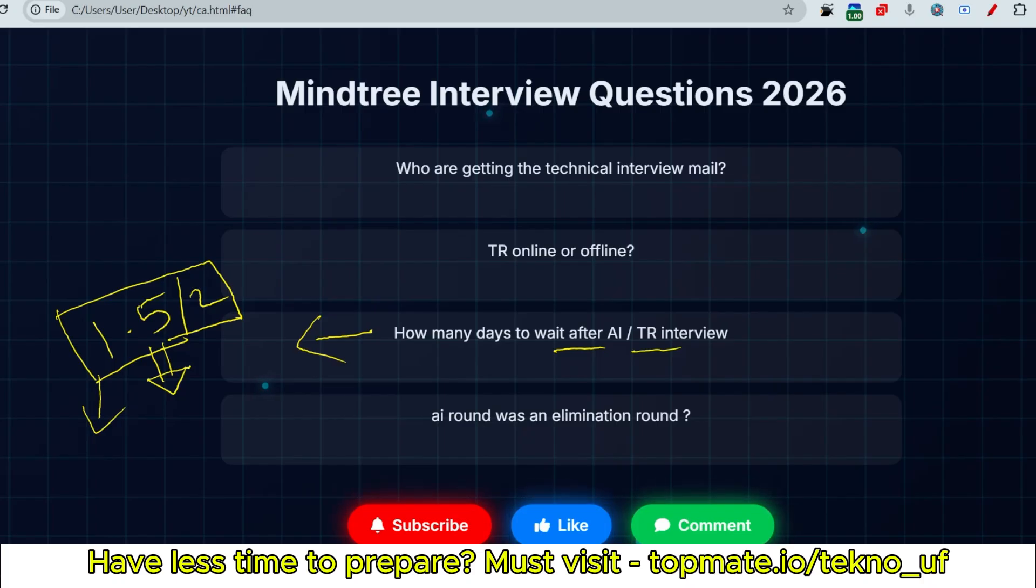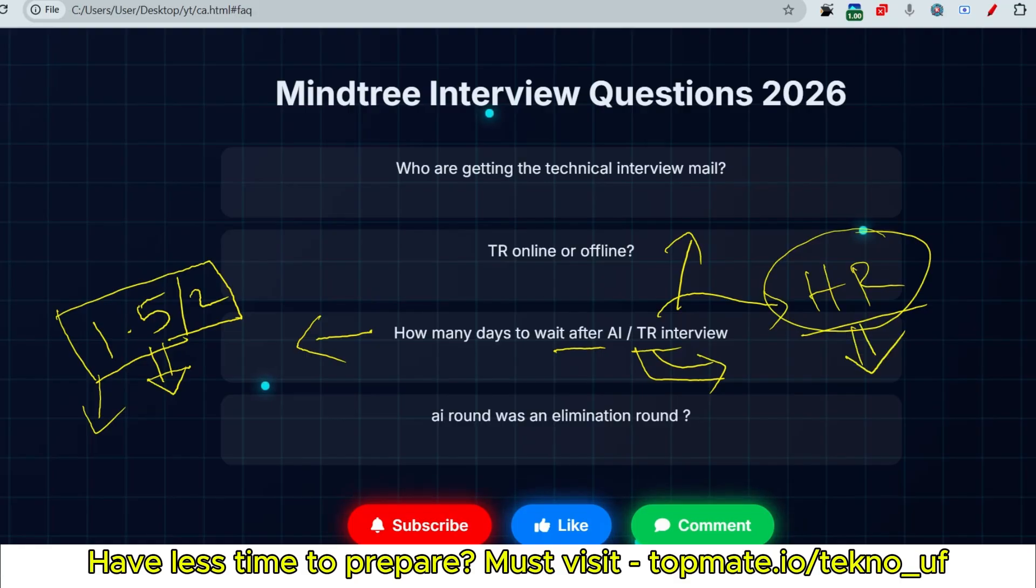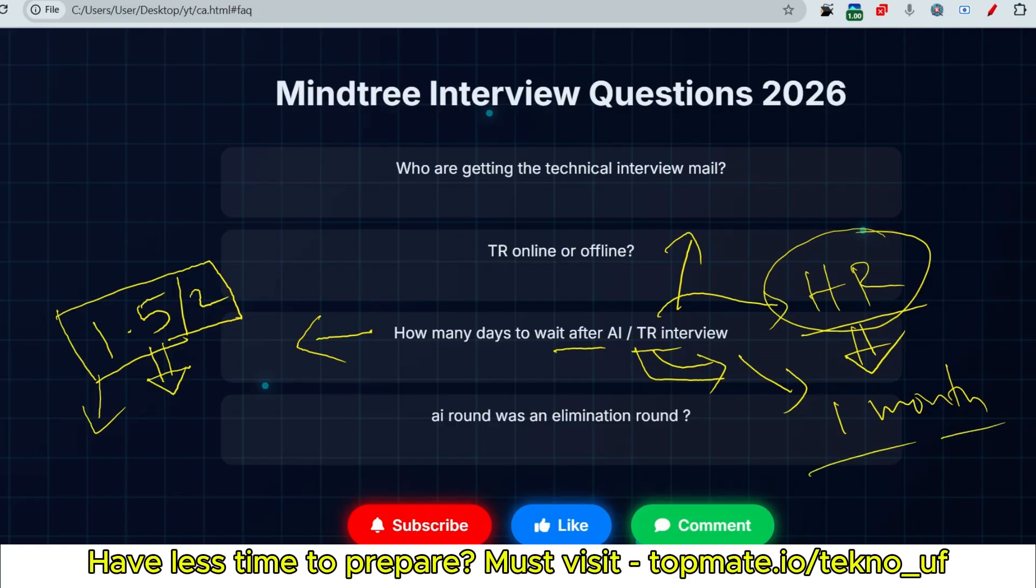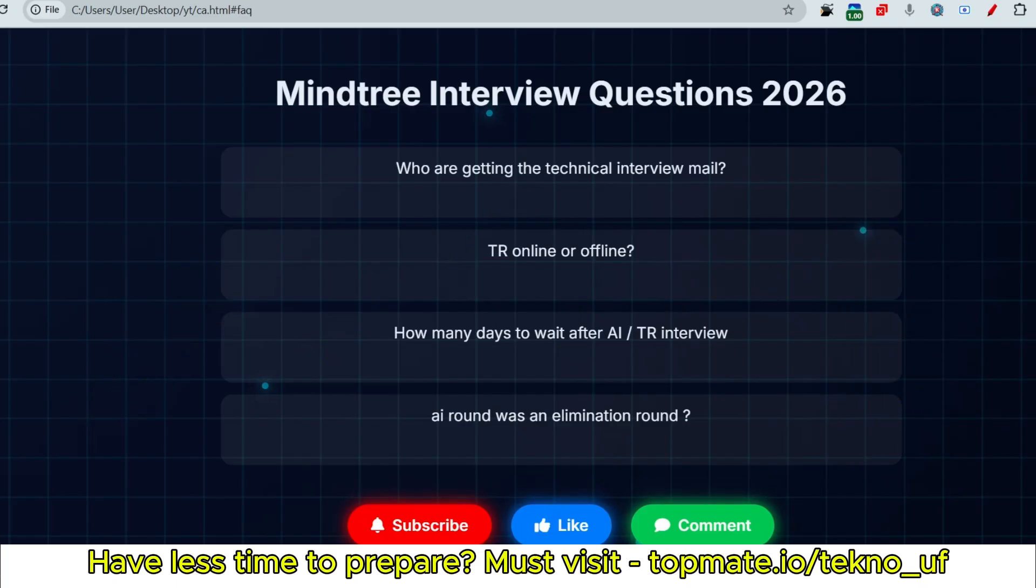If you have given the technical round, please wait because the technical round itself is an elimination round. If you performed well, you will probably get an HR mail. Sometimes technical interview and HR interview are conducted at the same time, but if not, you may get another mail for the HR round. How much time to wait? Up to one month. After that, you may get selected for the next round or rejected.